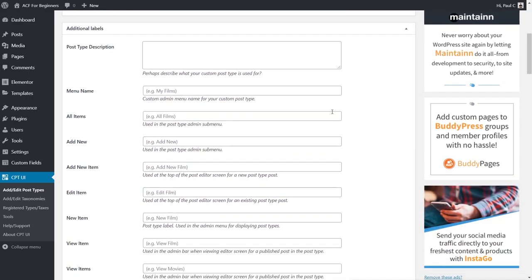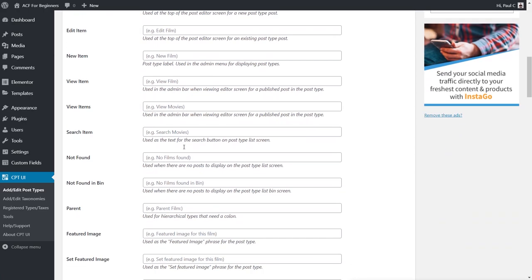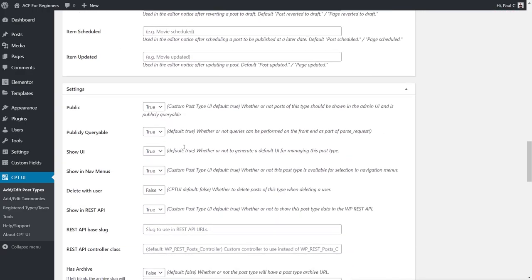Scrolling down to the Additional Labels section — these are completely optional and used inside the dashboard when creating or adding custom posts. You can add a post type description, menu name, all items, add new, and so on. These let you override the default values WordPress assigns to your custom post type. They're all self-explanatory and fully editable later. Next we look at the Settings section.